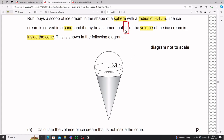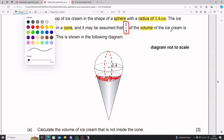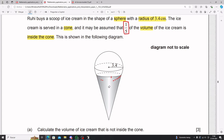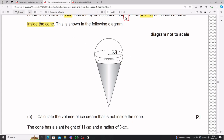What one-fifth is Ruhi talking about? It's the one fifth of volume that is hidden inside the cone — if you were to complete the sphere, that portion sits inside the cone. The remaining four-fifths, shown in white, is the volume of ice cream outside the cone. That is what it means by one-fifth of the volume inside the cone.